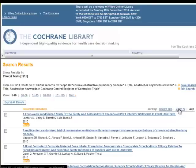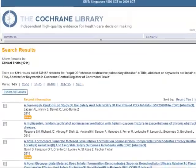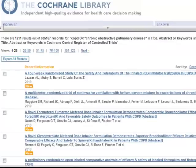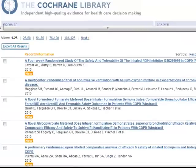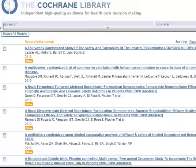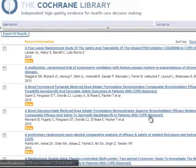If I wanted to sort by relevancy, I could click on Match Percentage. Let's look at an abstract record.